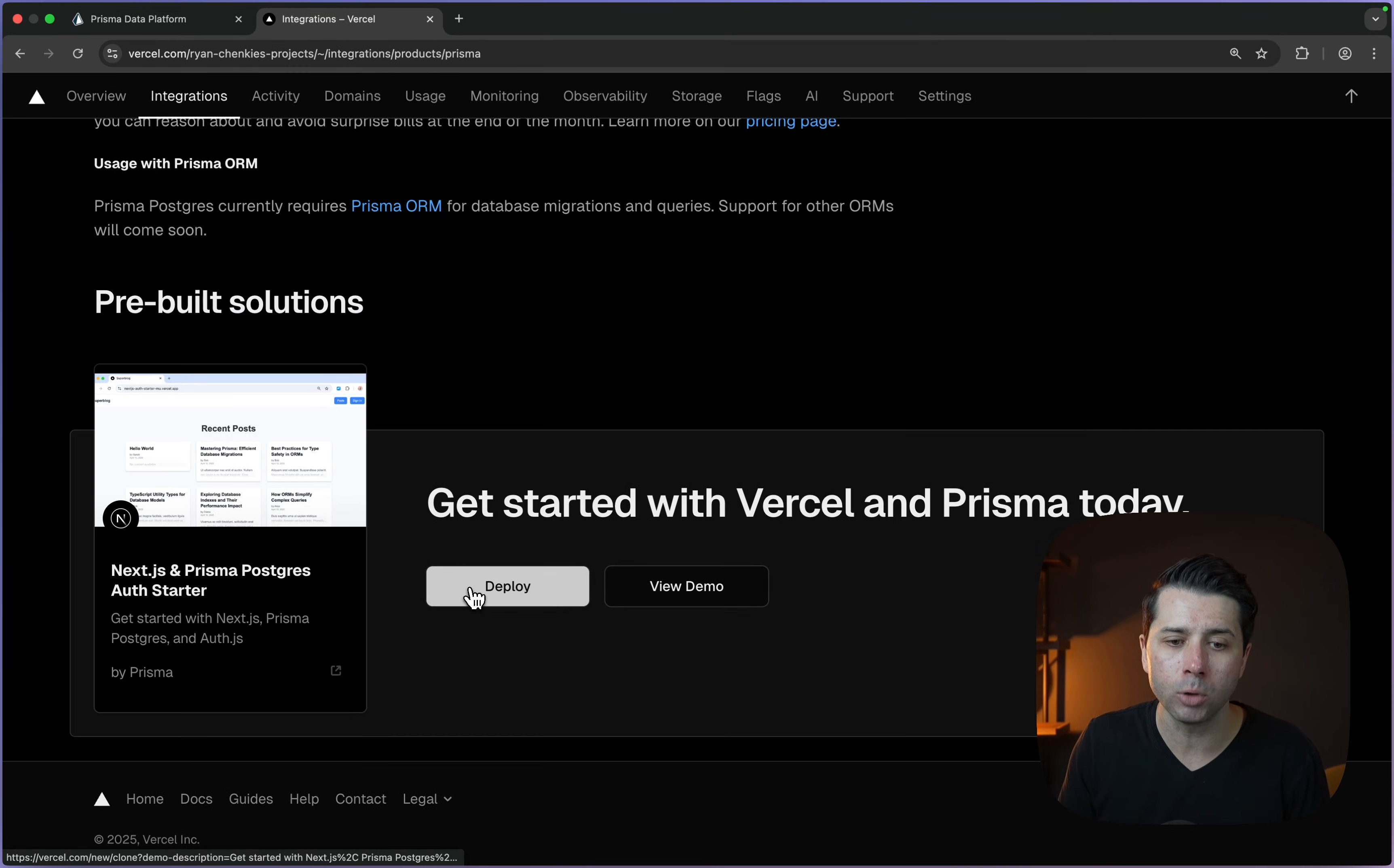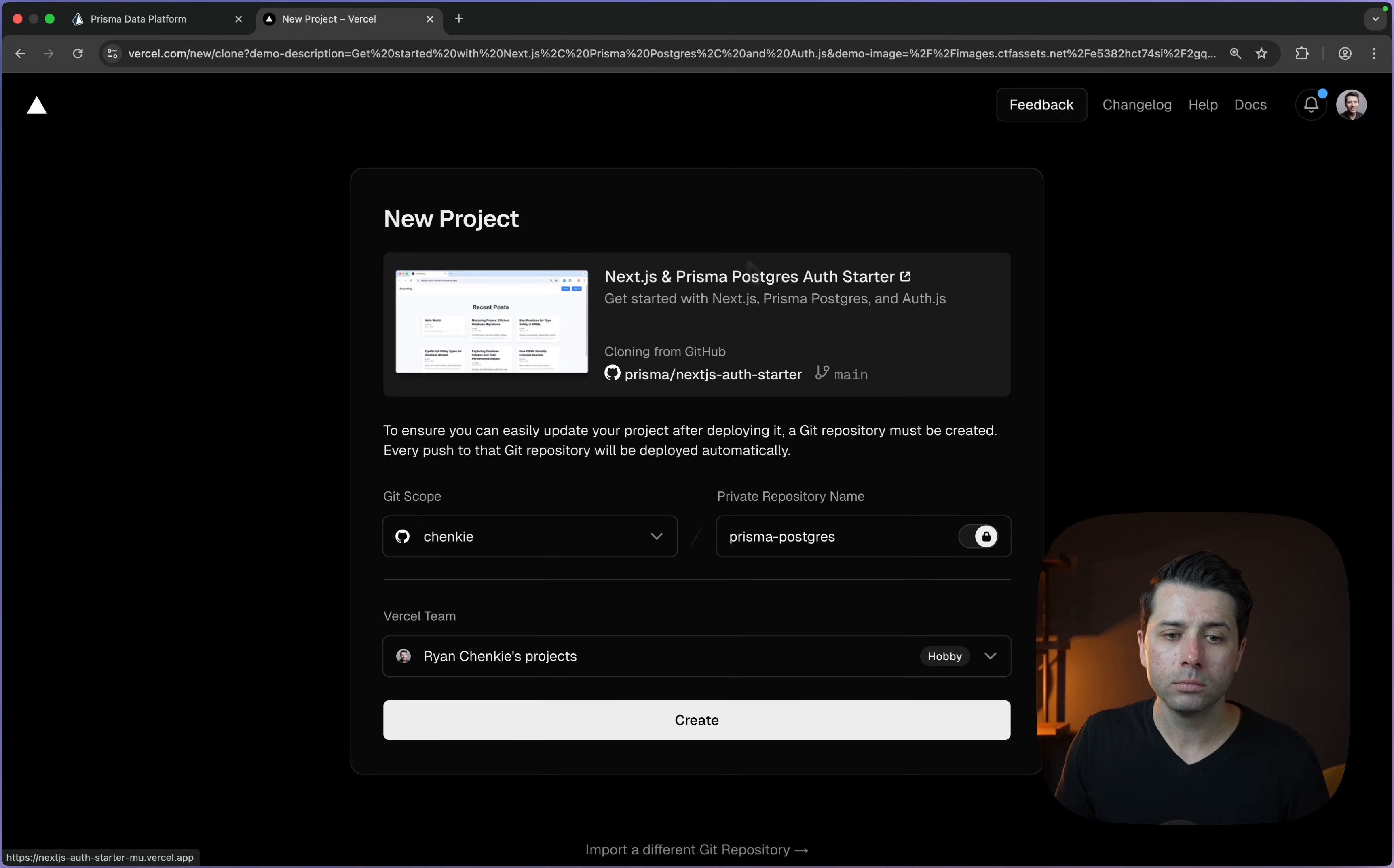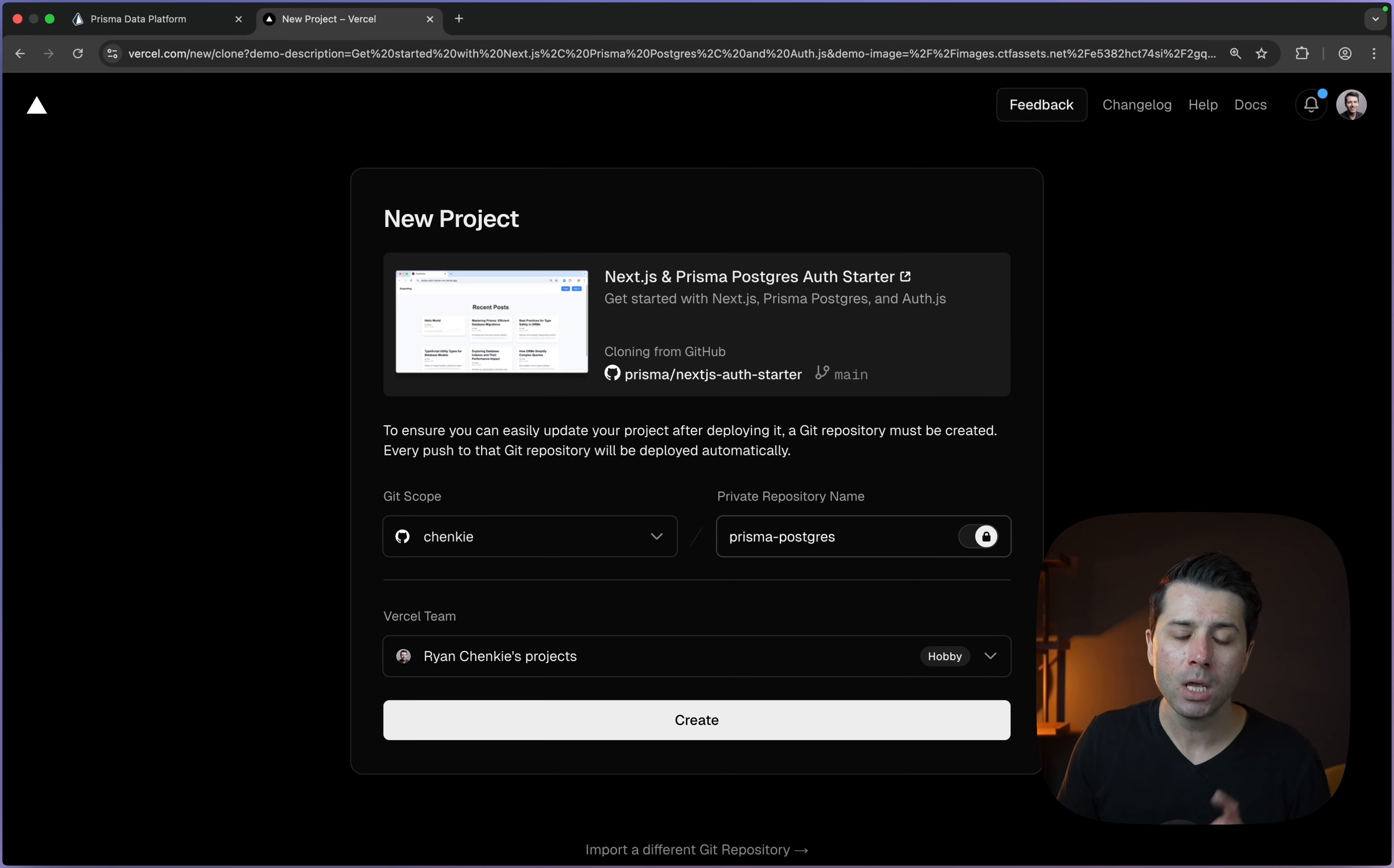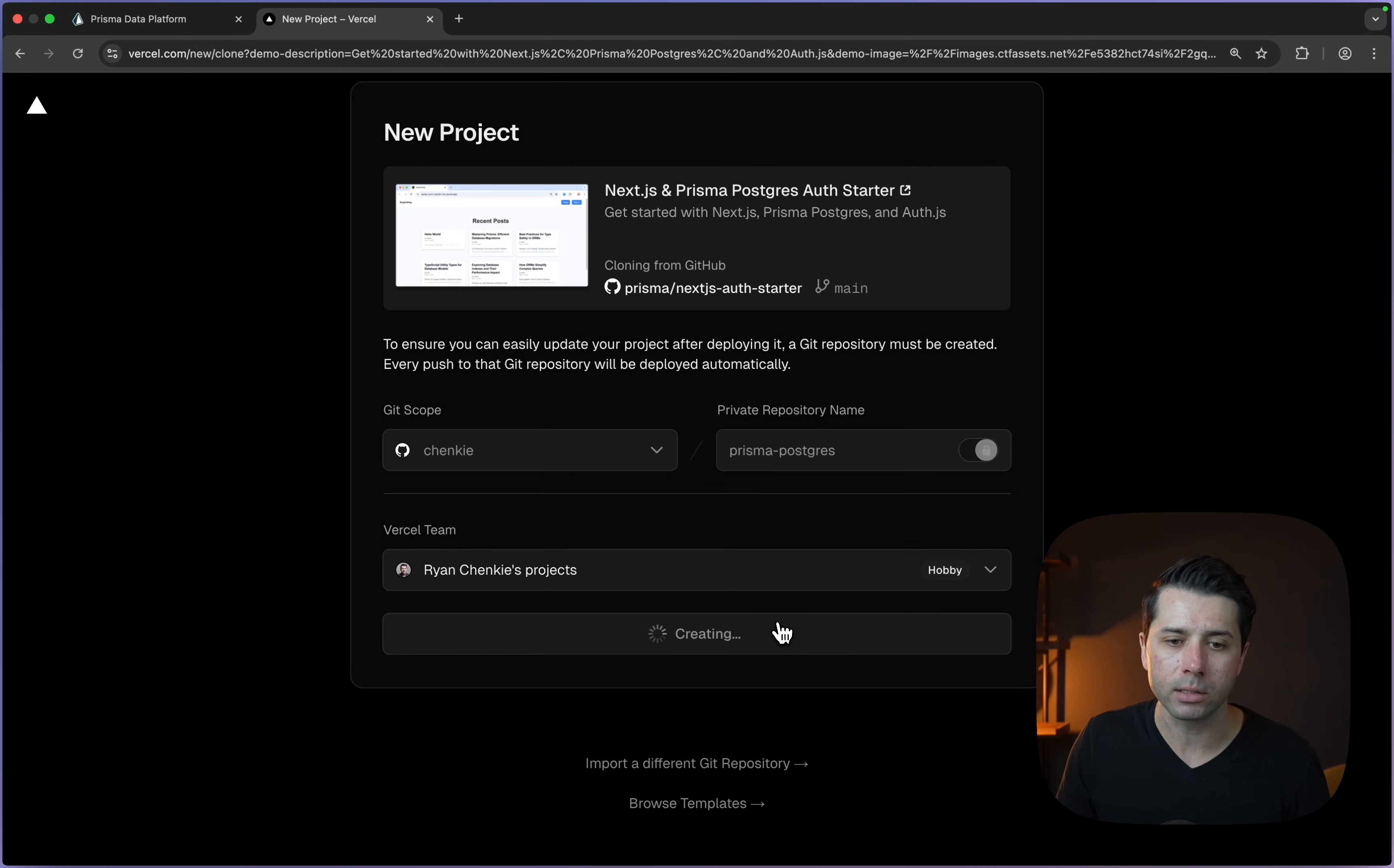Let's try deploying this and we'll see how all of this comes together. This is a starter example project available in the Prisma examples. We can select where we want to put this repository because it's going to clone this repository and put it somewhere we can access it. That's going to be at my GitHub account. I'll leave Prisma Postgres as the repo name and let's choose to create.